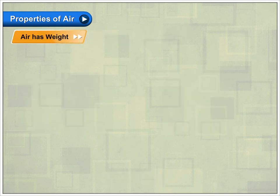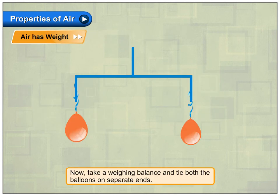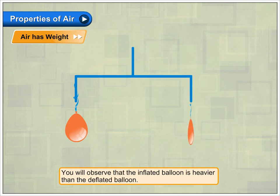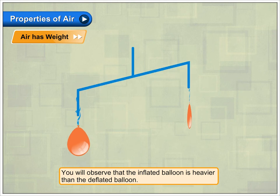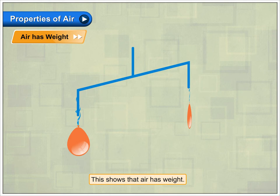Air has weight. Now, take a weighing balance and tie both the balloons on separate ends. You will observe that the inflated balloon is heavier than the deflated balloon. This shows that air has weight.